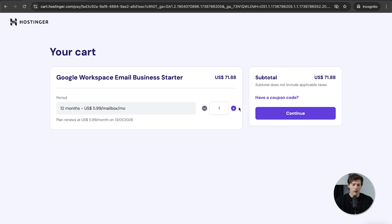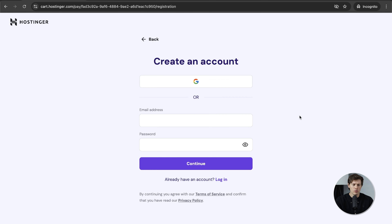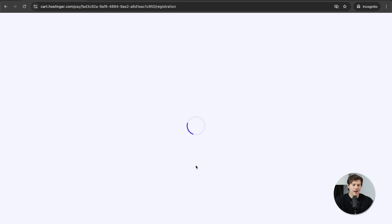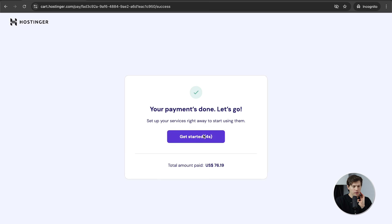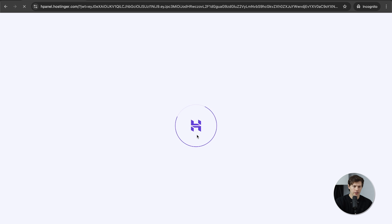By default it is one month, but we can choose to add more. I'll say continue — and by the way, I'll show you how to add extra users later on in the video. Now we can create an account using a personal email to manage the account. Enter your email address, enter a password, click continue, then enter your billing information. Once you submit your payment, click get started.